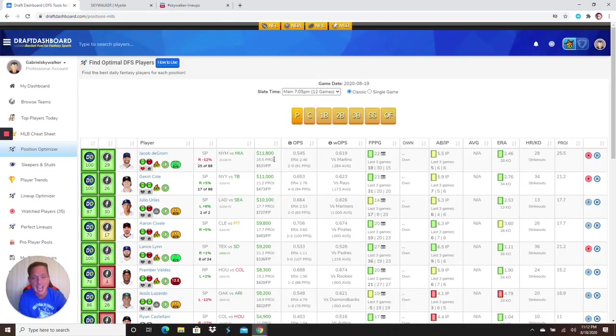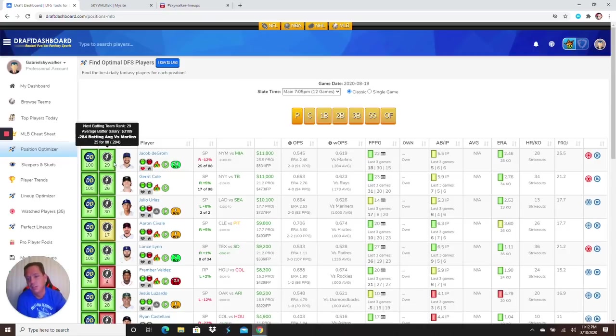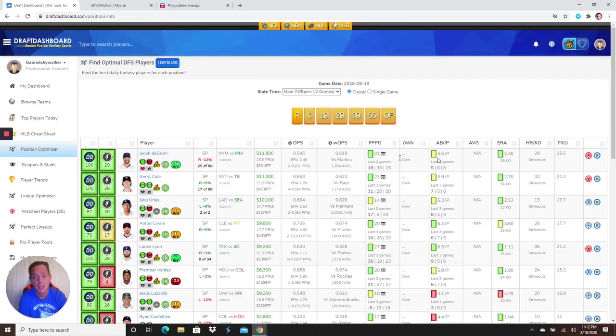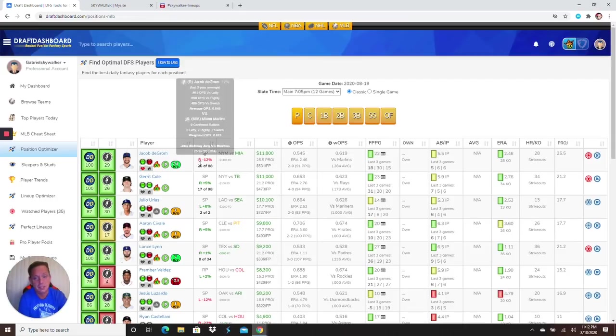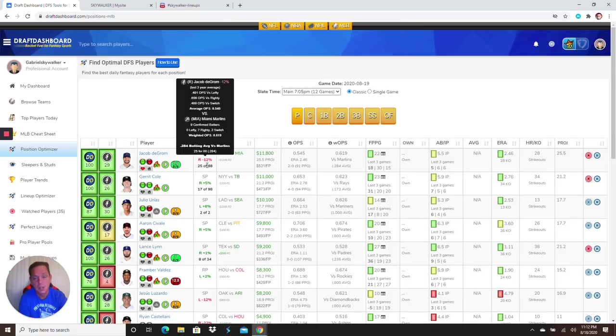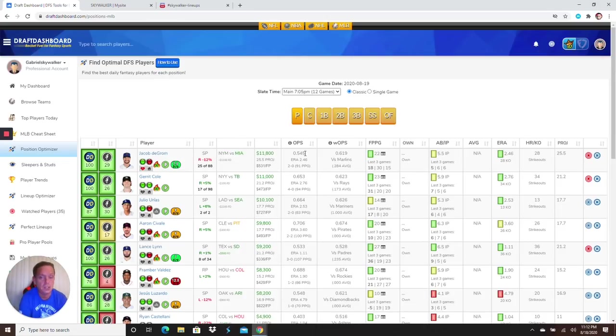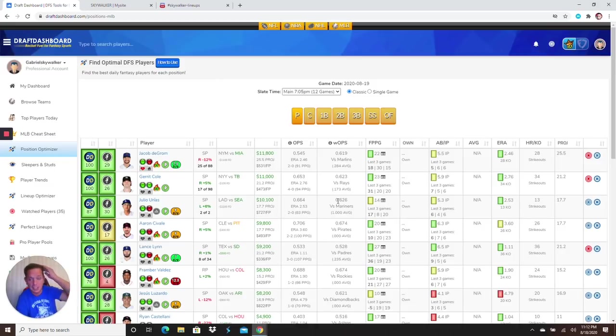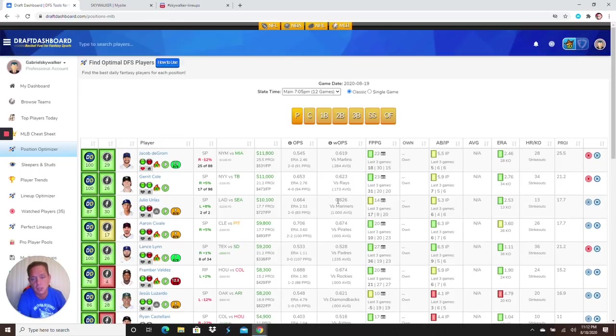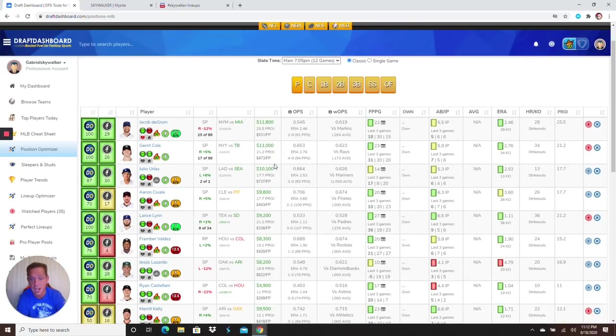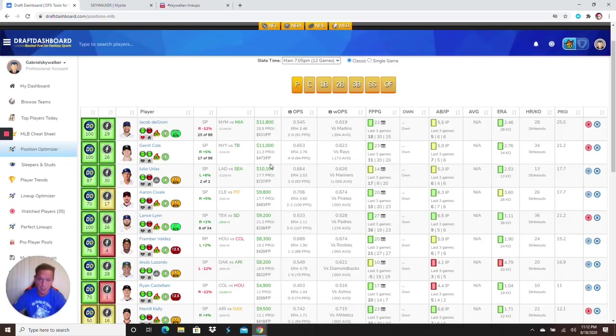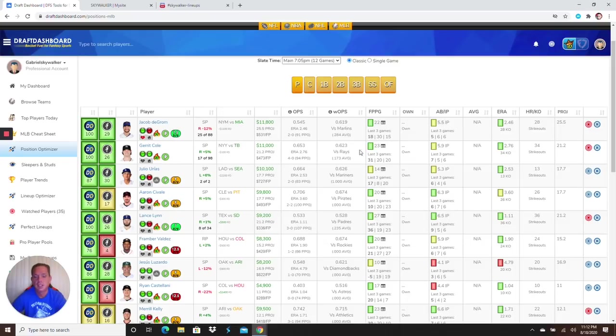But with that said, we have great pitching on the slate. The studs are in. Starting off here, we got Jacob deGrom at 11,800 going up against Miami. A great matchup. They're ranked 29th against pitchers, so almost the worst. It's a hell of a matchup for deGrom guys.